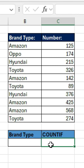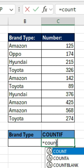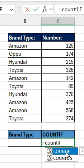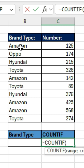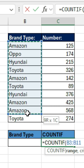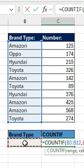The COUNTIF function is very similar to the SUMIF function. It allows us to count a certain selection in this entire column. So this is going to be equal to COUNTIF, and then we need to select the range, and then the criteria, which will be whatever is in this cell.